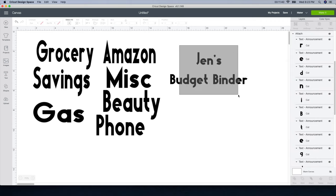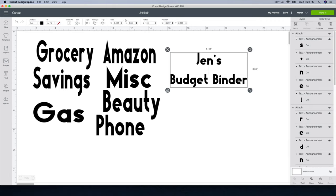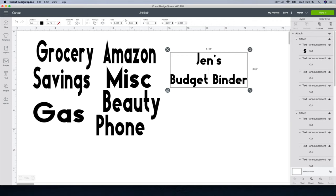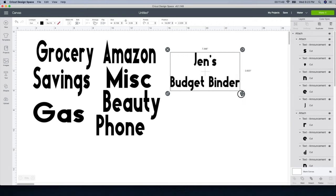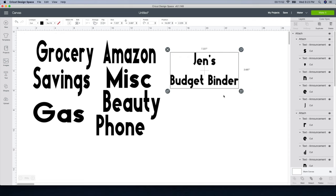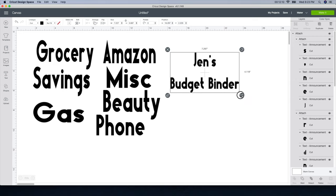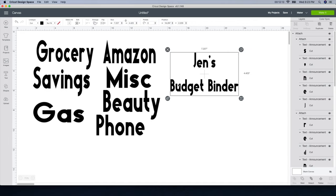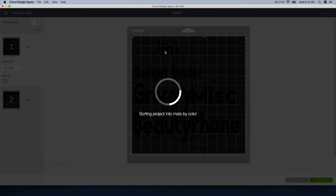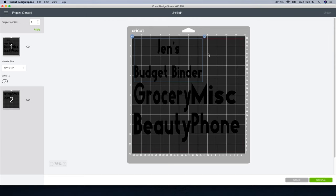One last thing — you want to Attach everything together, otherwise it's going to cut Jen's Budget and Binder separately. So I'm going to Attach it and make it a little bit smaller. You want to look at the size of your binder and go from there. I'm taking the little plastic piece, putting it over my binder, and I can see it's a little bit wider than the plastic part, so I know I can go a little larger than seven inches. I'm going to leave it the way it is, make it a little bit taller, and then go to Make It, save everything, cut it on one mat, weed it out, and I'll show you the next step.